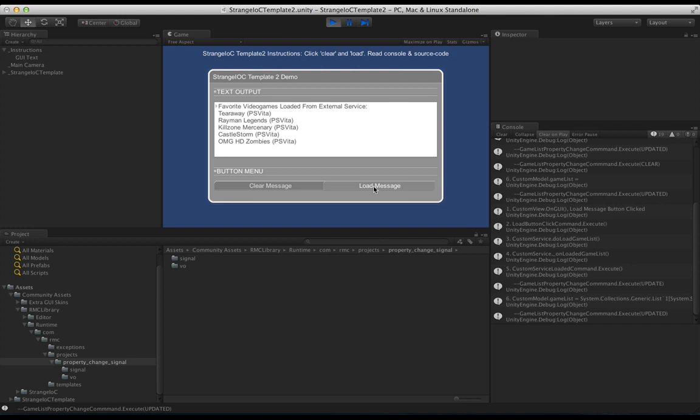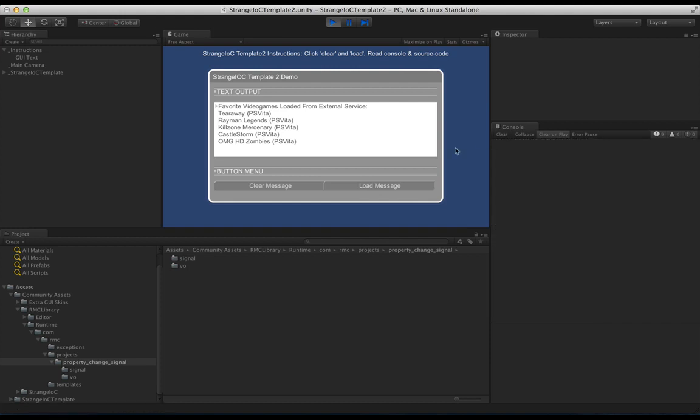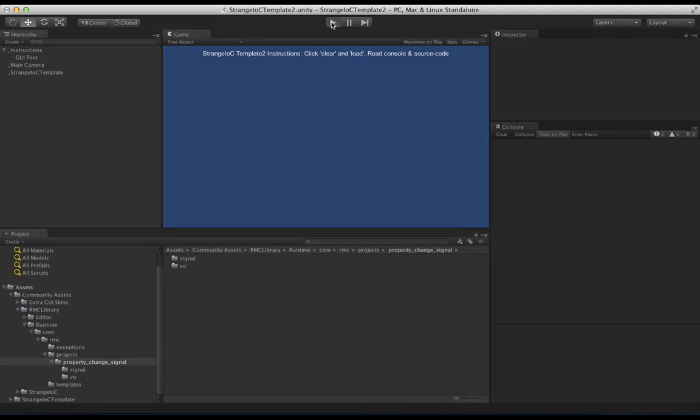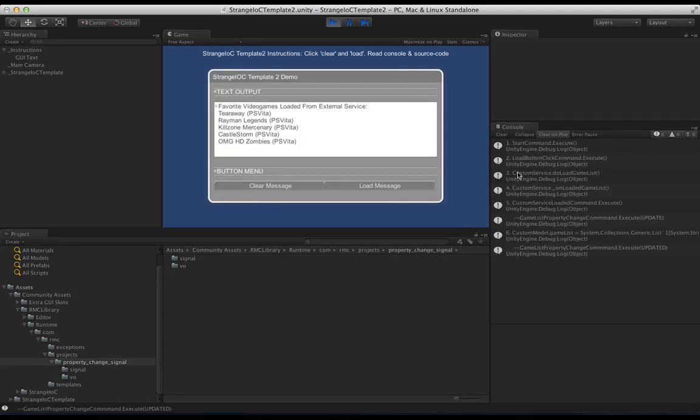The application is very simplistic, but it's an example of using the StrangeIOC free framework that's available on the asset store. There's some messaging here which shows the flow of logic, if I go ahead and clear and restart.